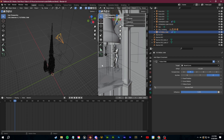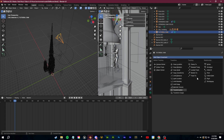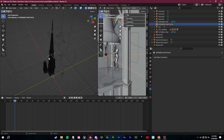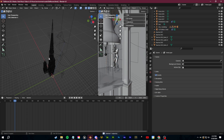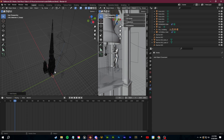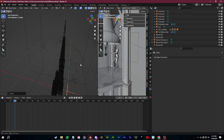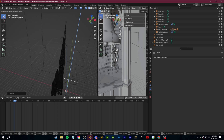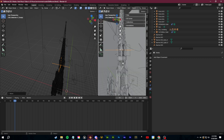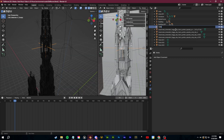Now we're going to add in the second constraint — the Track To constraint. I recommend you create an empty. Click Shift-A, go and create an empty — empty plane axis, it doesn't matter. Click S to scale this up so you can see it a bit better, then click G and Z to position it exactly where you want the camera to be pointing. Let's rename this to 'camera spline focus.'